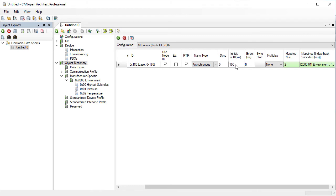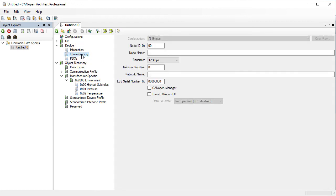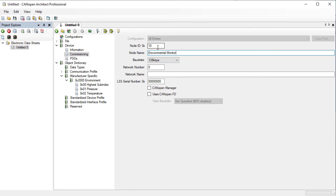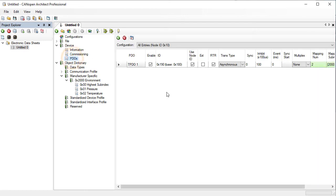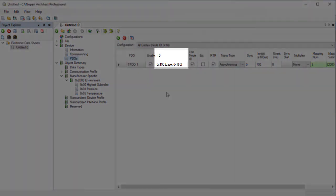Go to Device and then Commissioning. Enter a node ID of 10 hex and a name of Environmental Monitor. Now if we go back to the PDOs window, it shows us that this PDO will use message ID 190 hex as we expected.